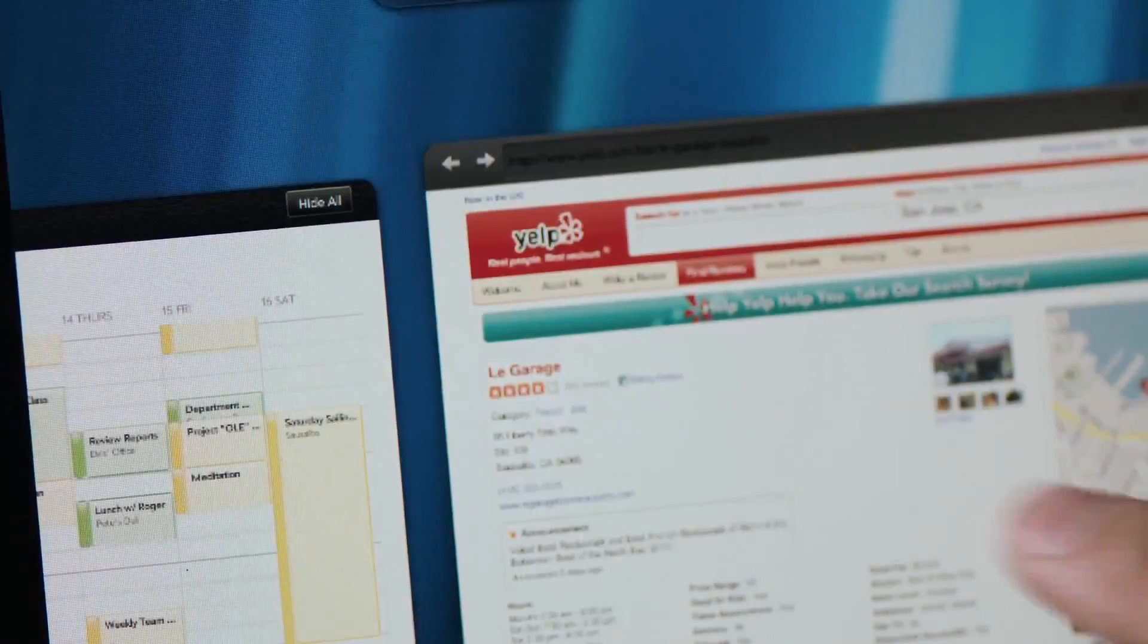And TouchPad features the Qualcomm dual-core Snapdragon processor, so you can run multiple applications at once without slowing down.